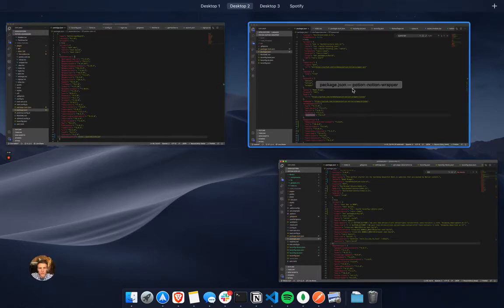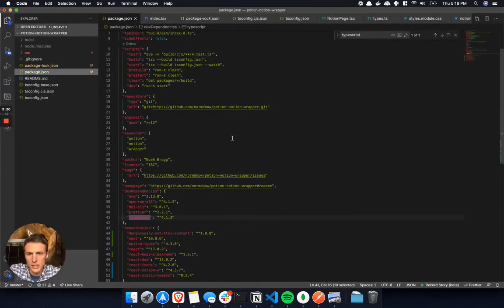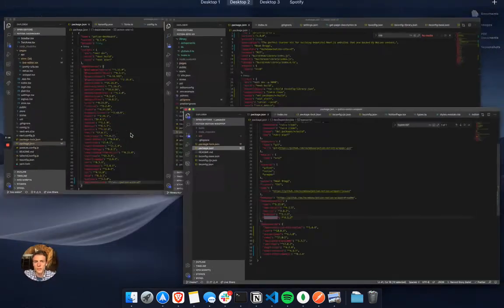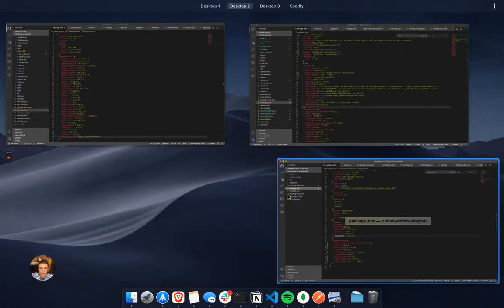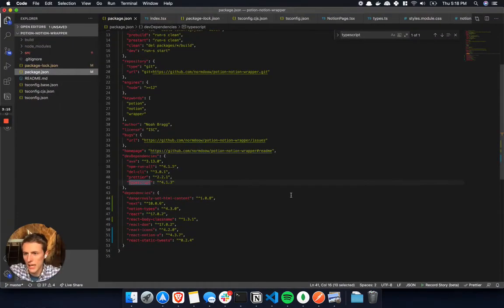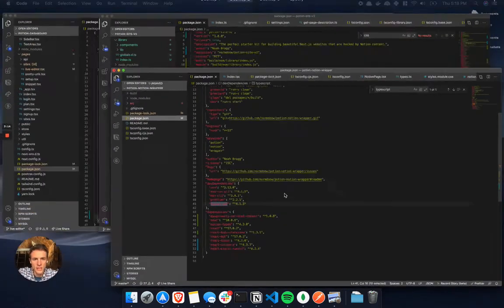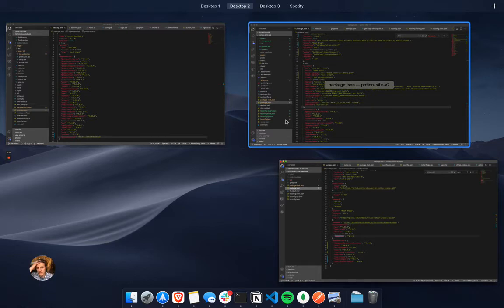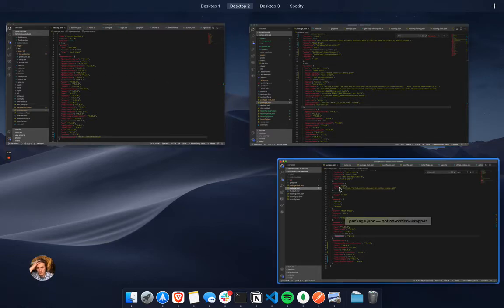I was starting to do that and pull a lot of stuff over from the potion site repository, and that was just becoming kind of a mess. It was taking longer than I wanted to. Also, I'd have to just be updating both of these packages and it just seemed a little bit cumbersome.